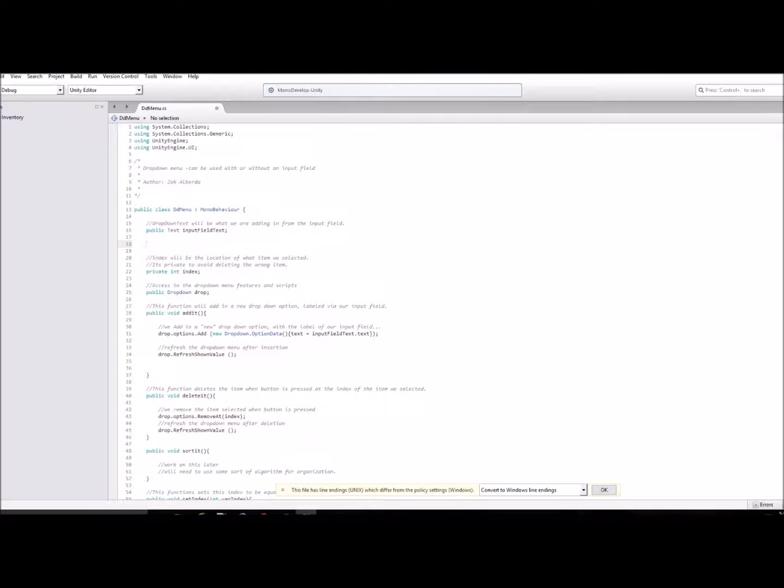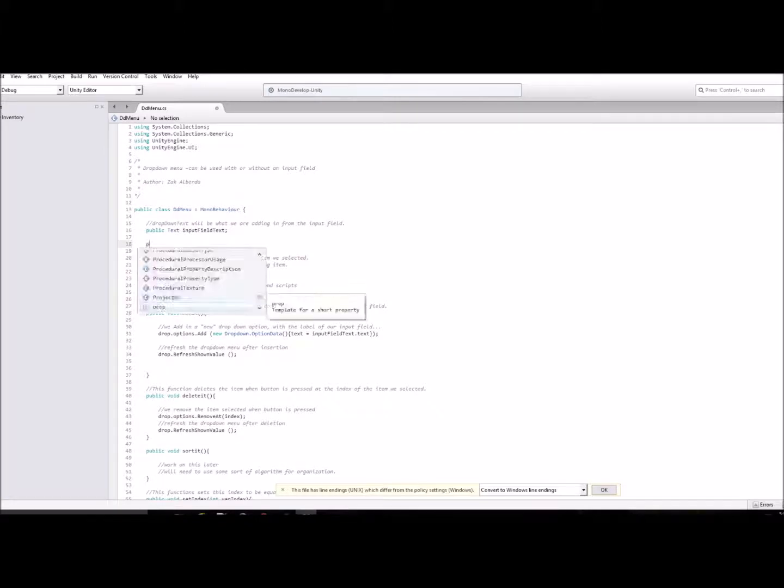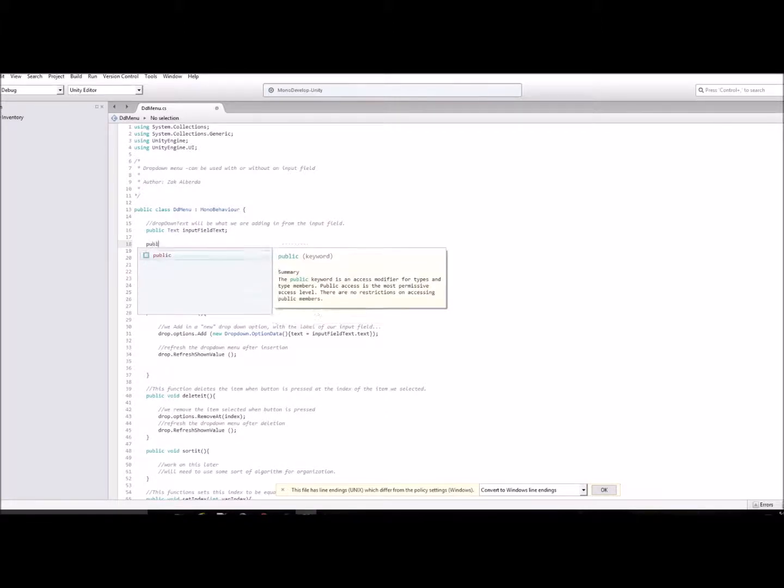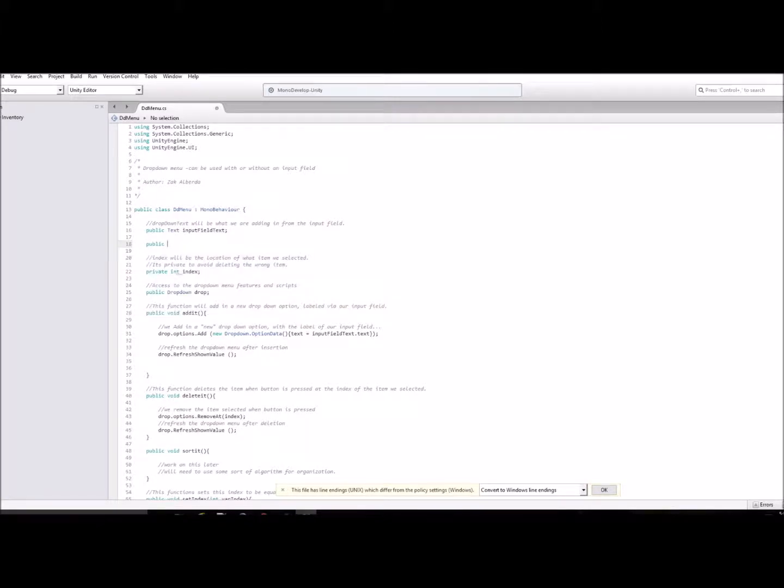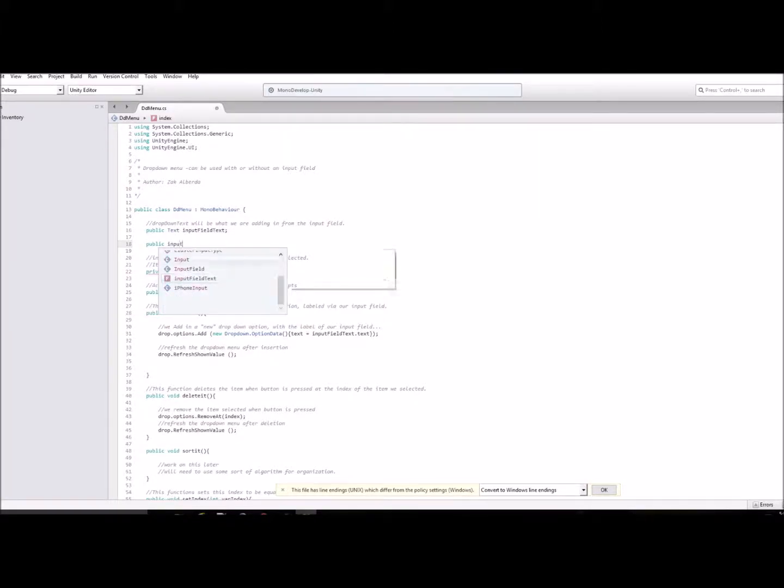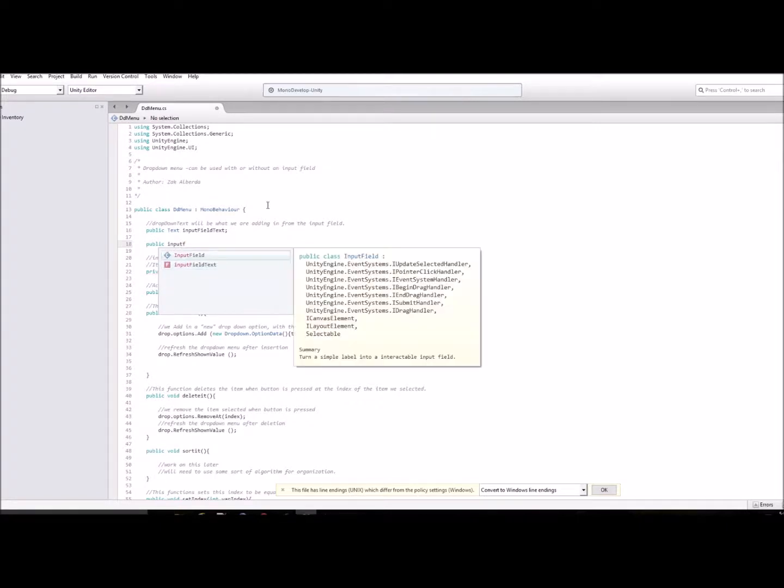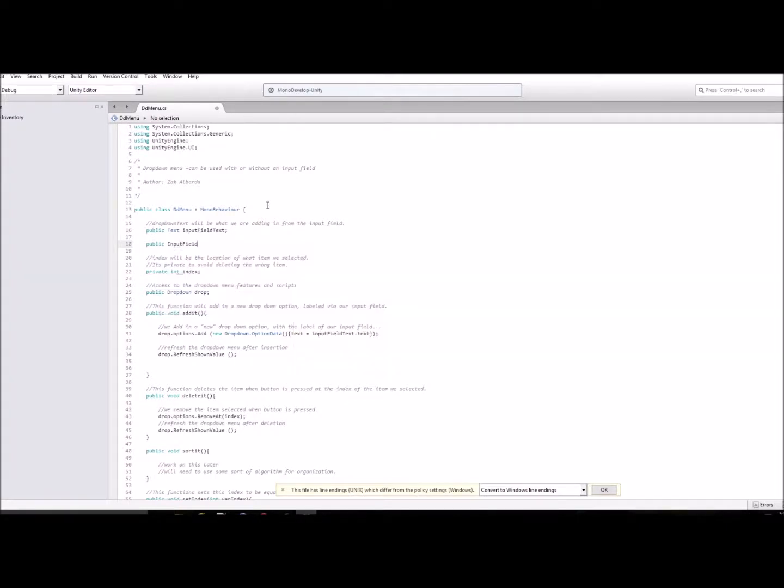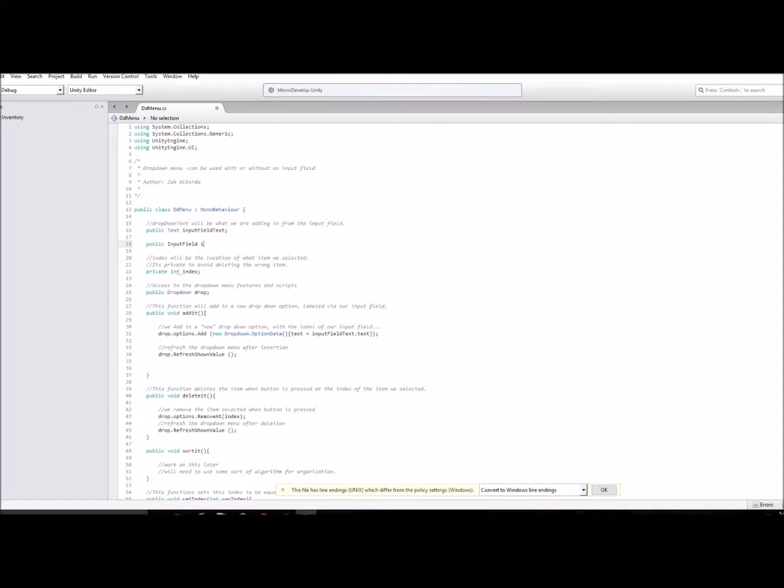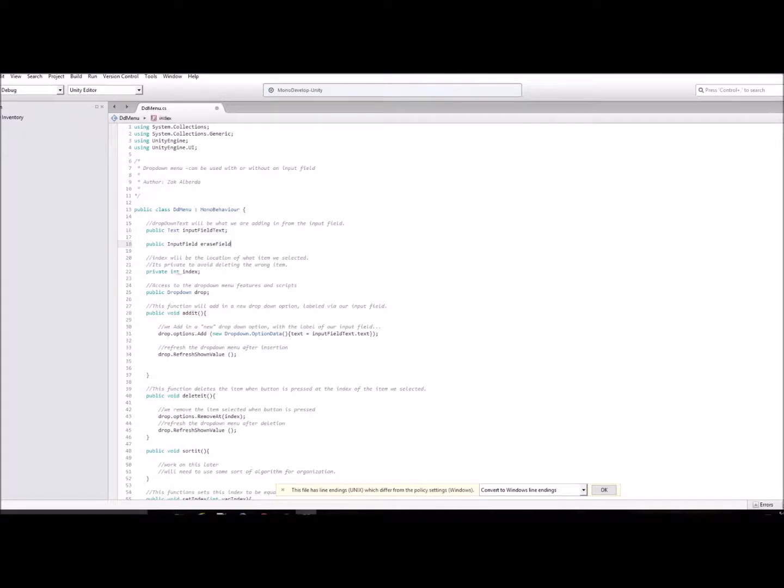So what I'm going to do is create a public input field object or data type, and then I'm just going to give it a name, just do erase field.